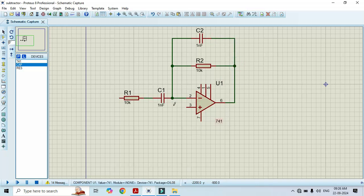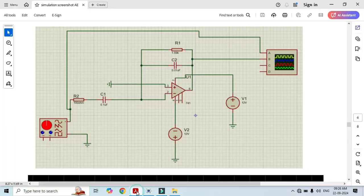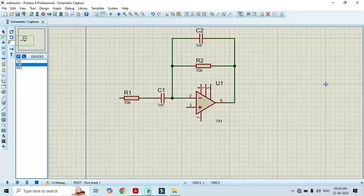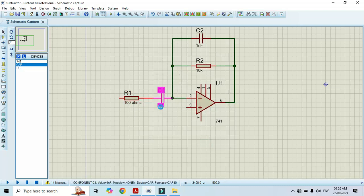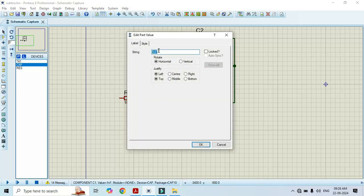This is a very important step — we have to change the component values, otherwise we won't get any output. The resistor connected to pin number 2 should be 100 ohms and the capacitor should be 0.1 microfarad. I will set R1 as 100 ohms and C1 as 0.1 microfarad, then click OK.